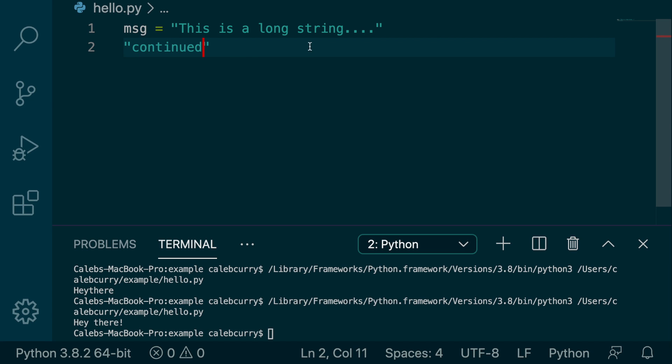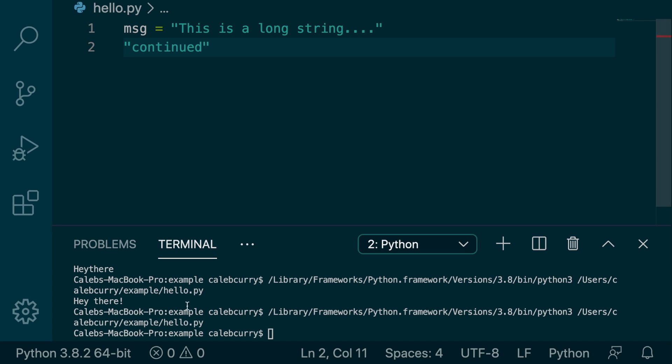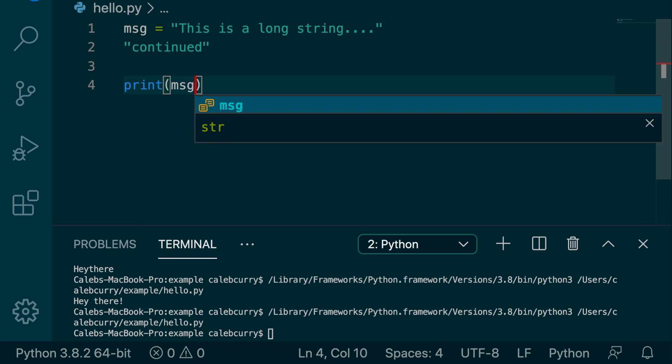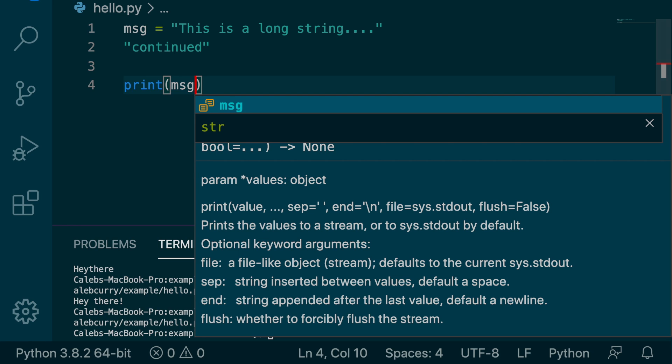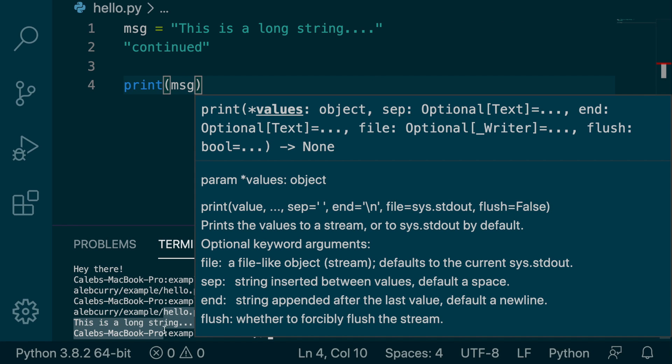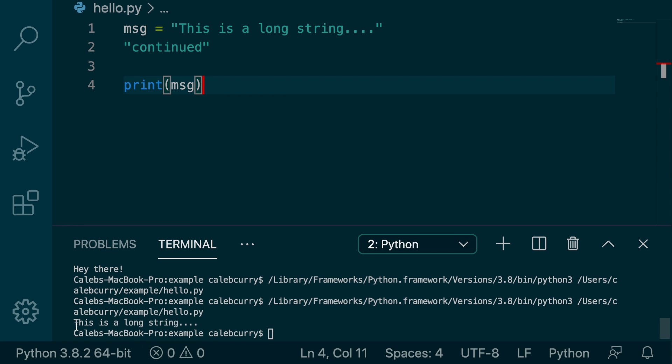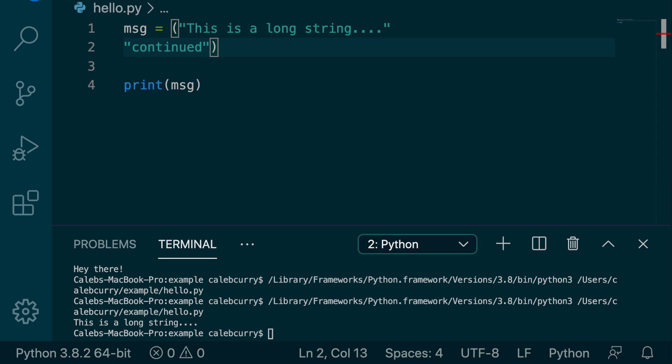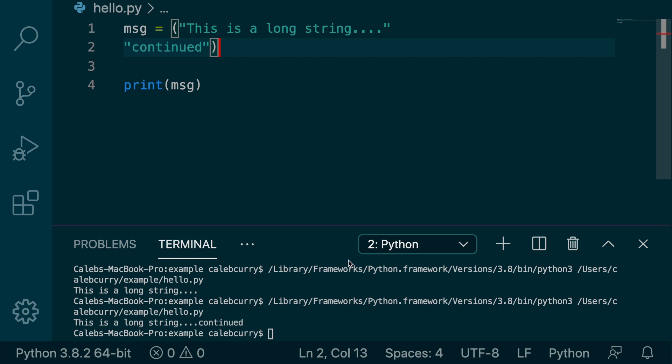So we say, this is a long string continued. We run this, didn't do anything. We got to print it, print message. Running this, now it says this is a long string, but the continued doesn't appear. So to make this work, you actually have to put it inside of parentheses and hit run.